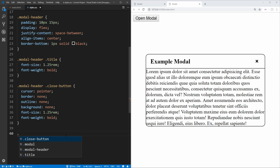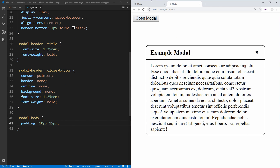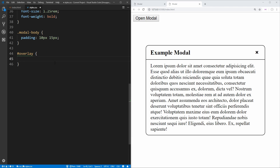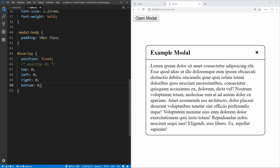The last bit of modal styling is our modal body, which just needs a padding of 10 pixels and 15 pixels. Now let's work on the overlay background. We select the overlay, make its position fixed so it follows us everywhere. We set top, left, right, and bottom all to zero, which makes it push up to all corners of our screen.